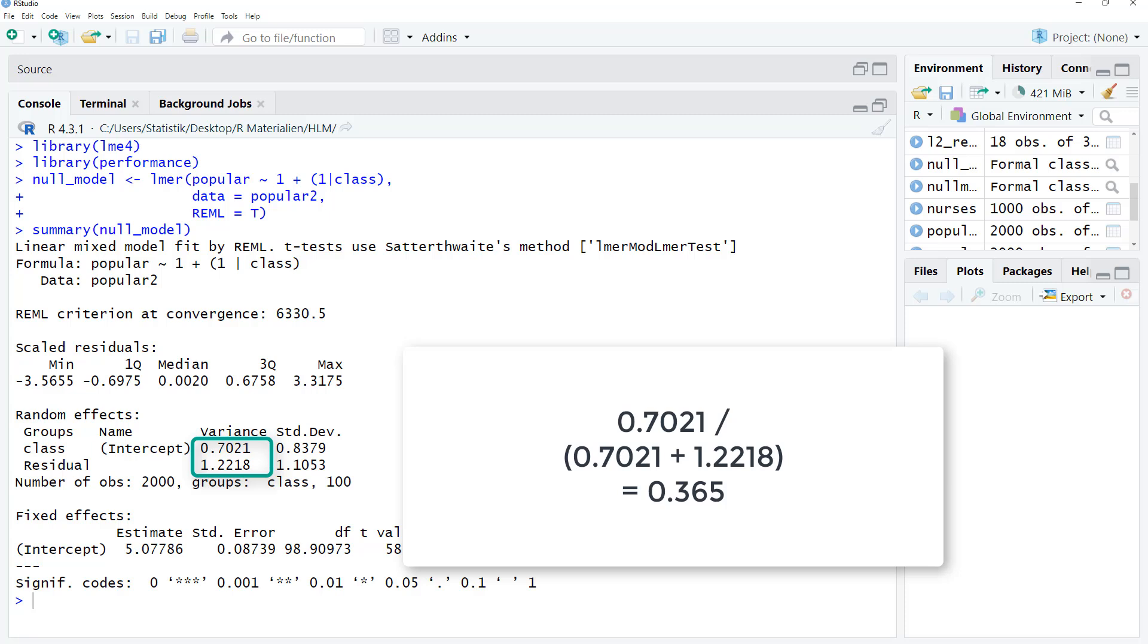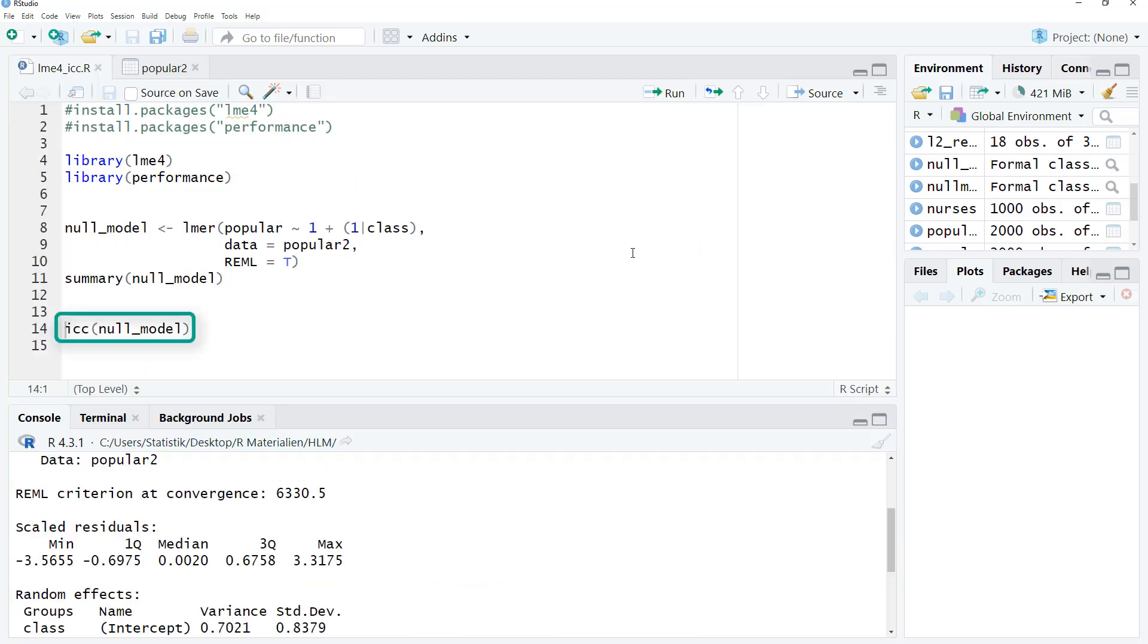And this calculation would lead us to an ICC of 0.365. But it's even easier. With the ICC function from the performance library, we can calculate the ICC based on the resulting fit object.